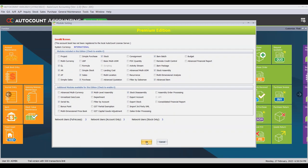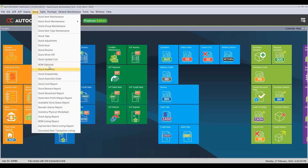Once you have ticked it, you will be able to see the stock assembly option in the dropdown list. Before we proceed to the transaction, there is some maintenance that needs to be done before the stock assembly can function well.